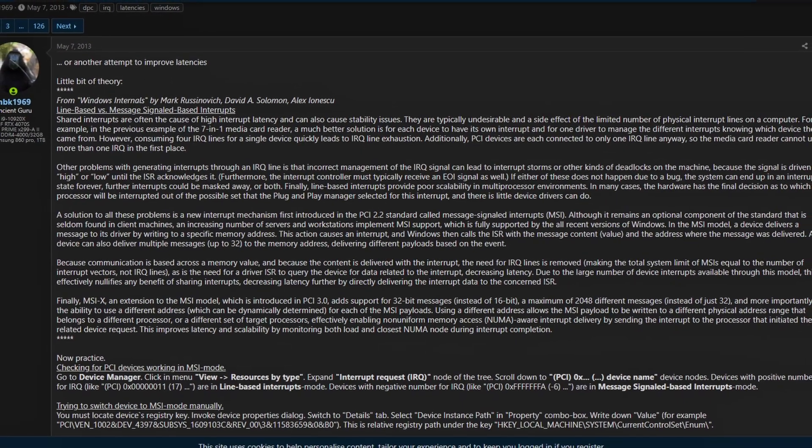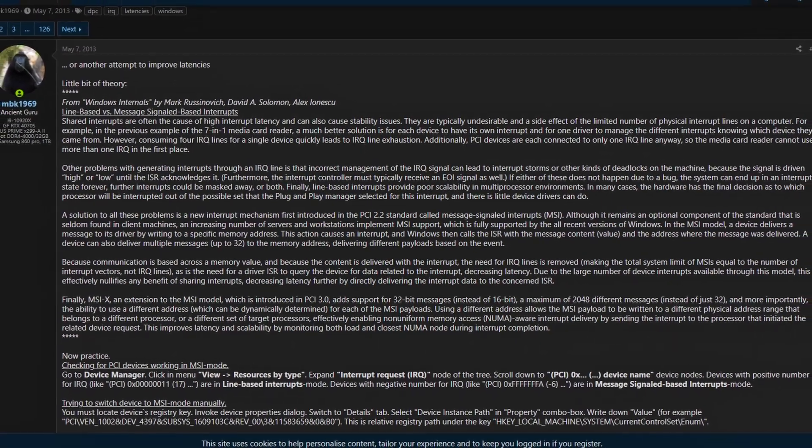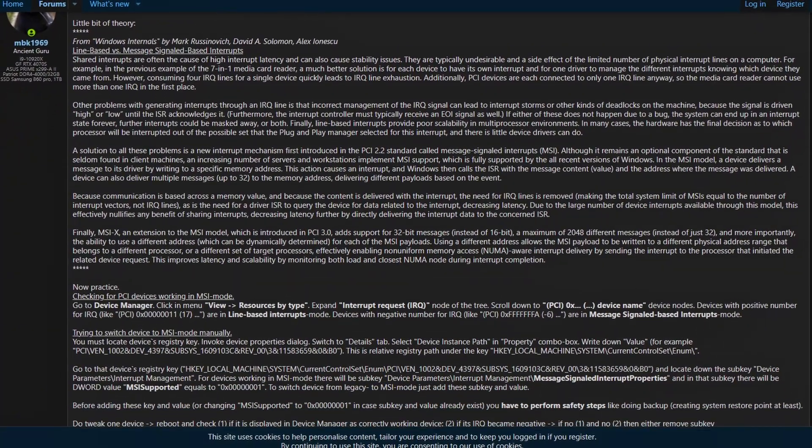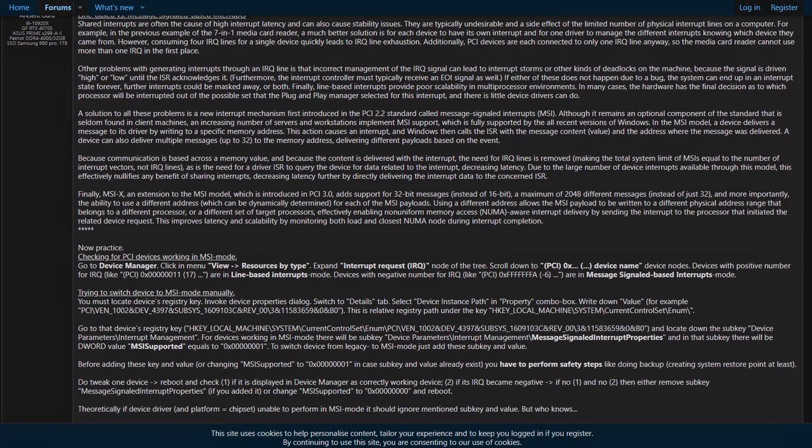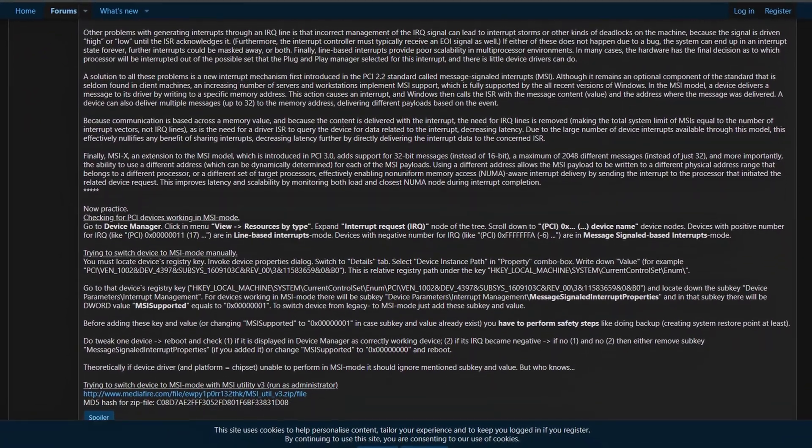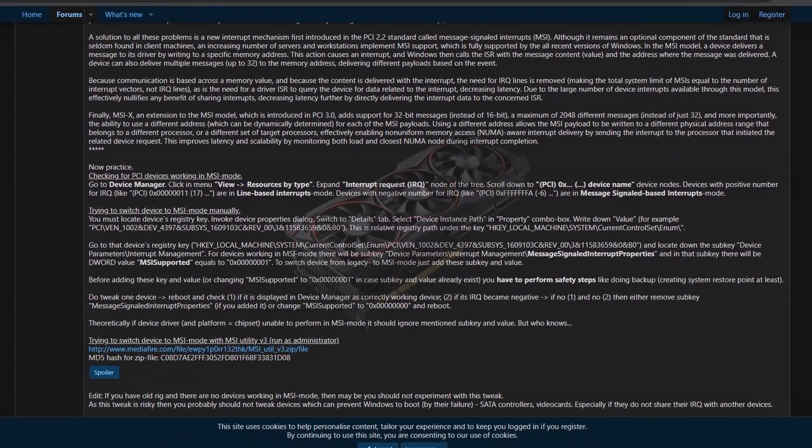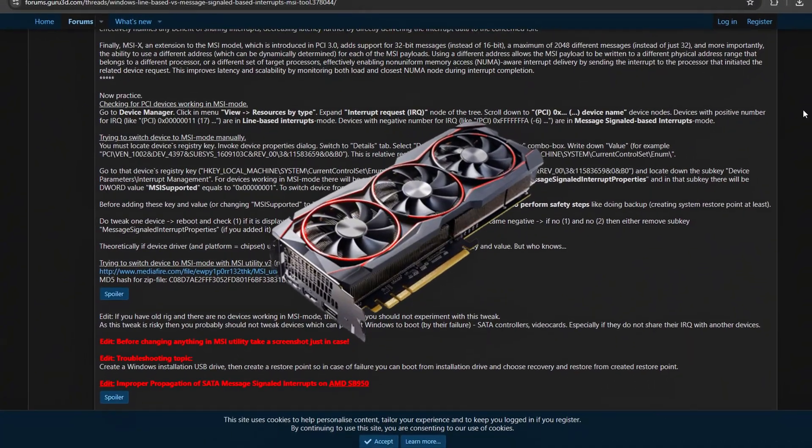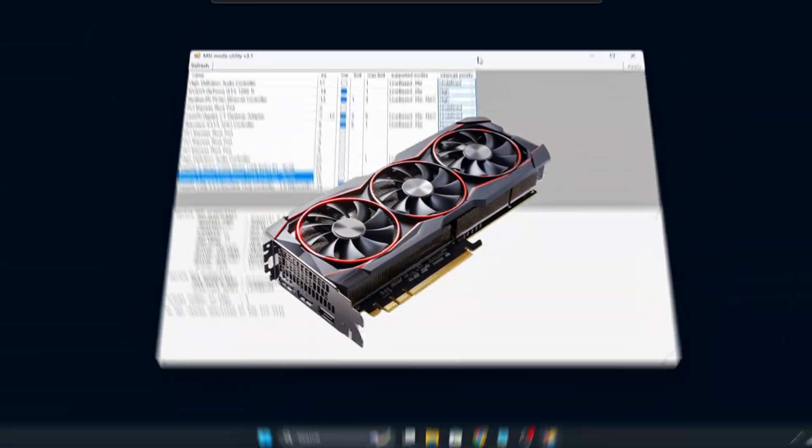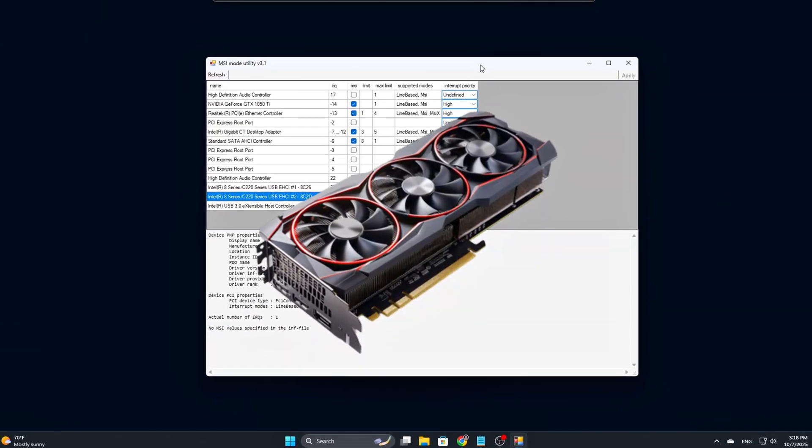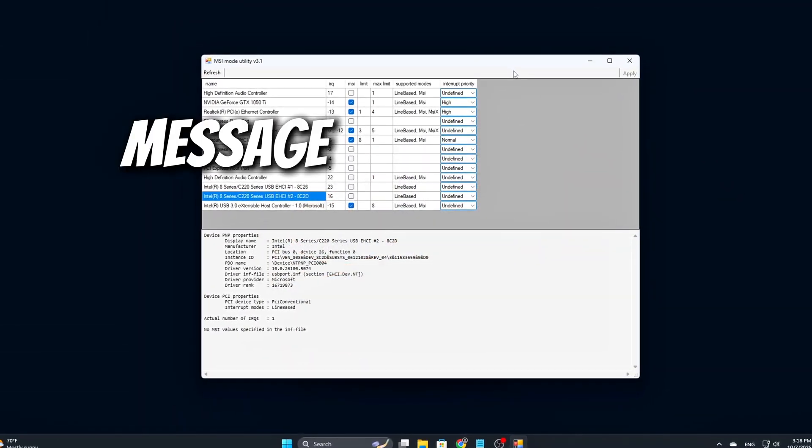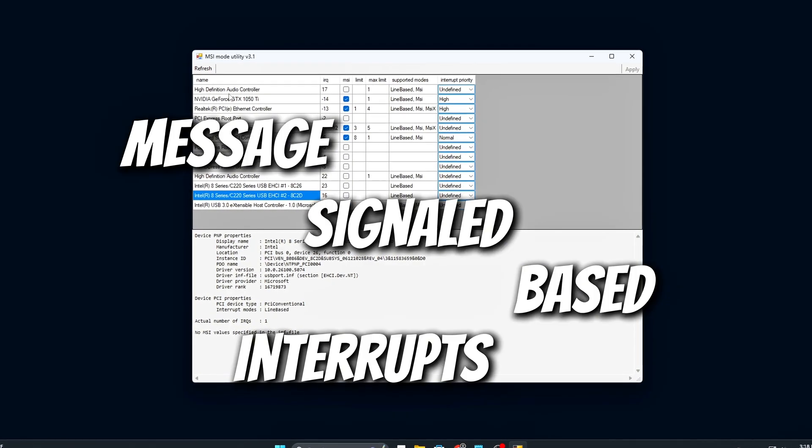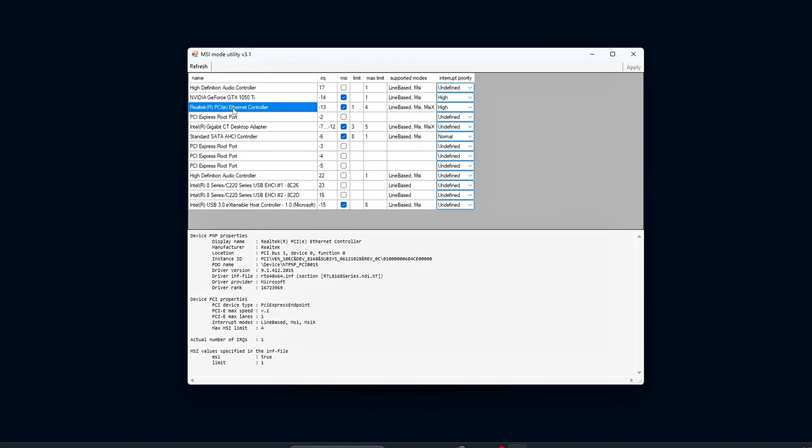In today's video, we're diving into something most people never touch: MSI Utility V3, a tool that allows you to control how your hardware communicates with Windows using message signal based interrupts.